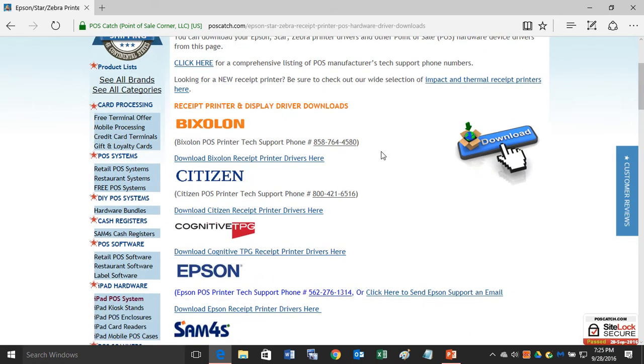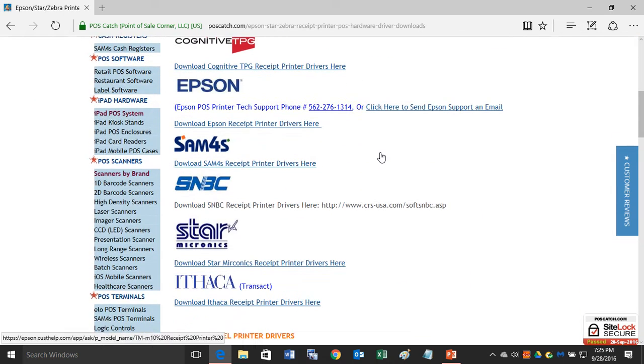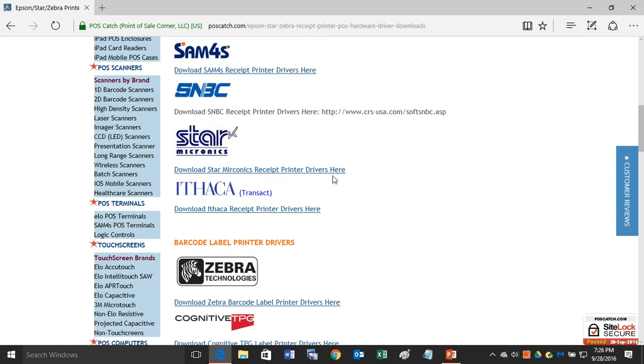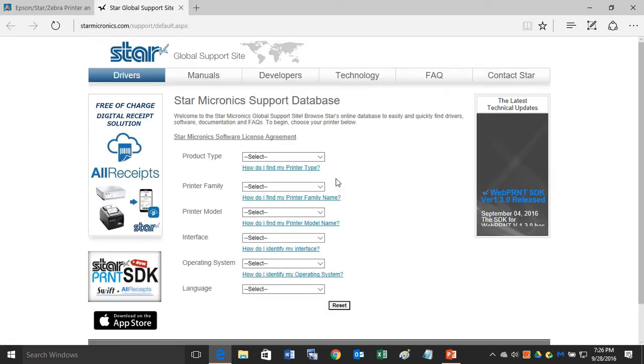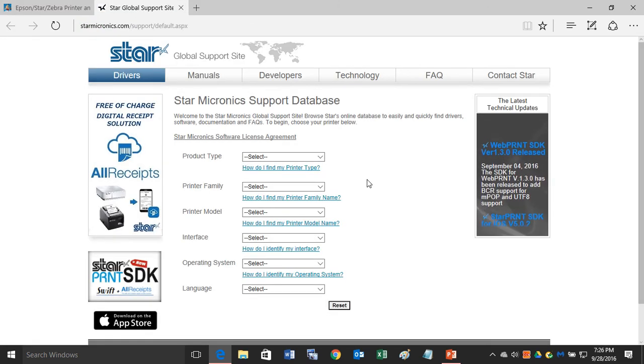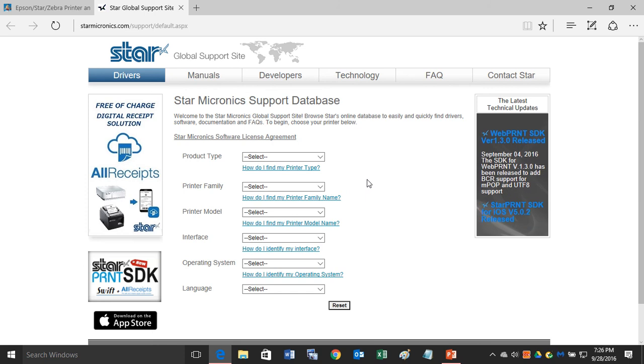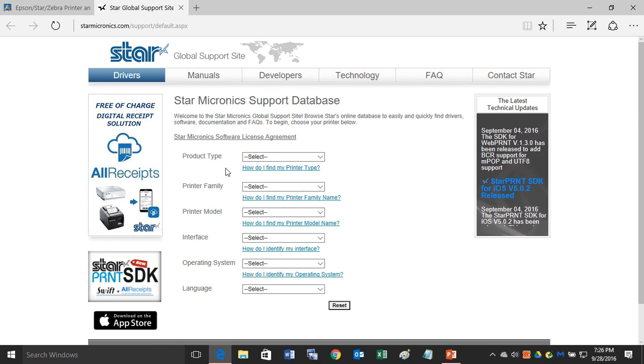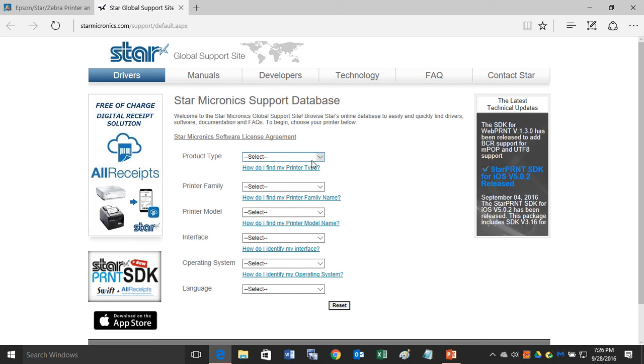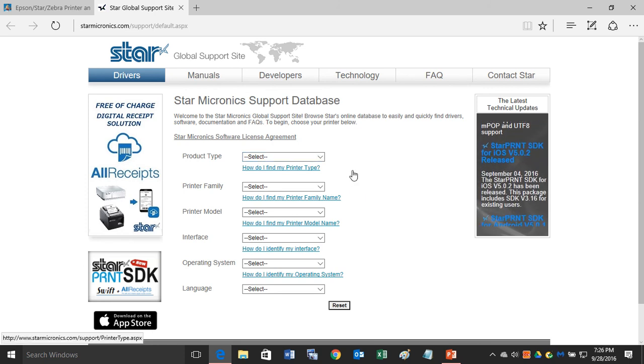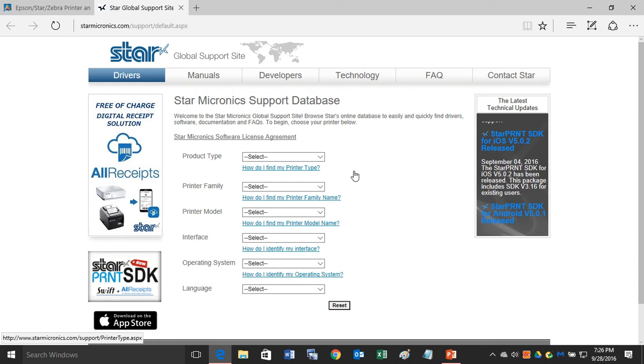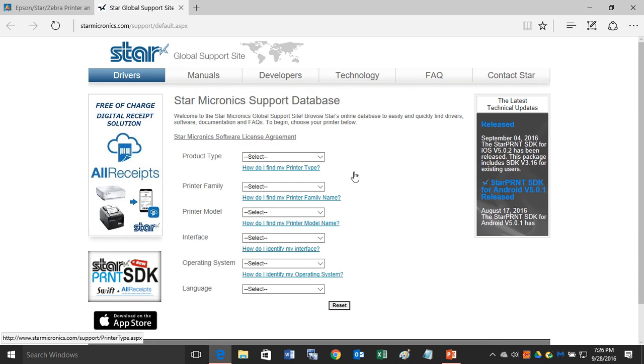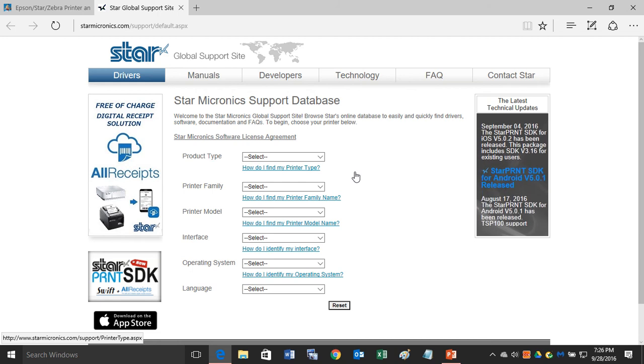You'll want to scroll down until you see the Star Micronics logo, and then click on download Star Micronics receipt printer drivers. That will bring you to a special Star Micronics support page. Here, we'll define which Star Micronics receipt printer we need a driver for.